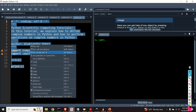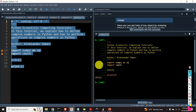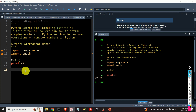Let's see the output: 3 plus 2j. That was the first approach. Another approach is to use the function complex(). I will define a new number — z2 will be equal to complex().